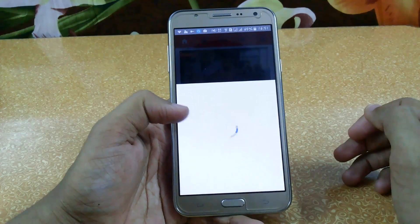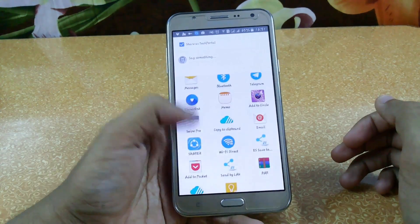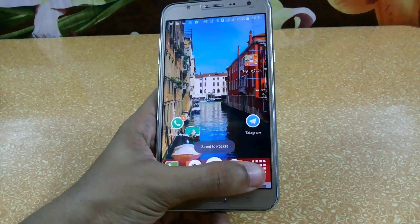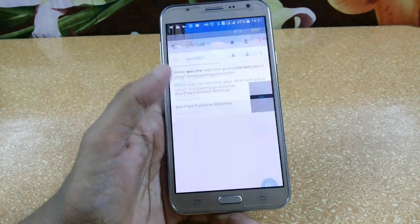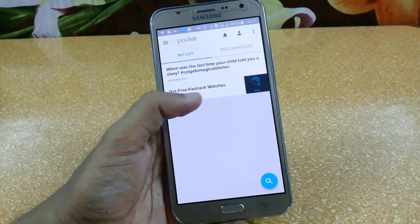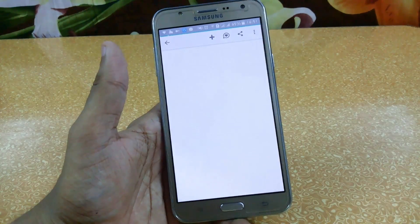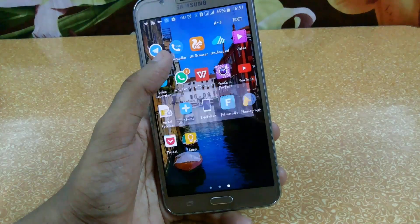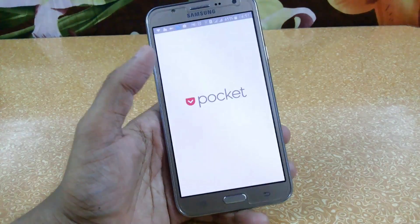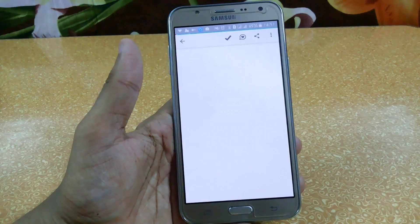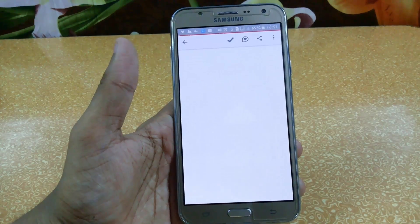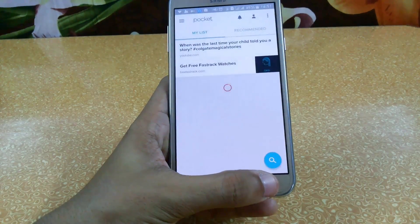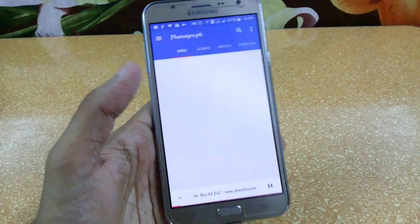Click share and then add to Pocket. Later on you can easily access your saved content by opening the Pocket app — you can see saved pages like a fast track article, click on it and it opens the webpage directly. You can also access your saved YouTube videos directly from here. Next is Phonograph, a music player.